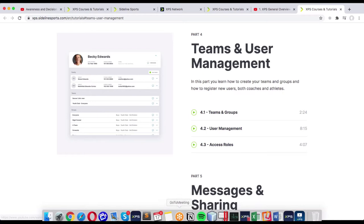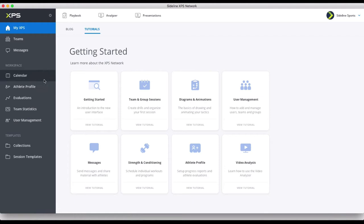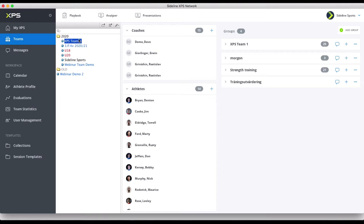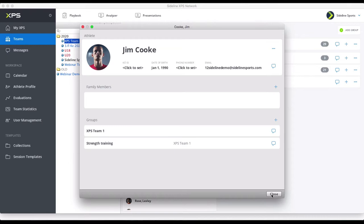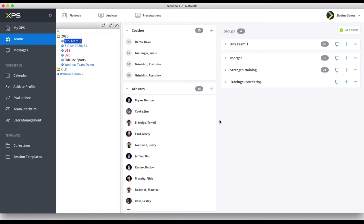So now we have a team, and I'm going to work now with my XPS Team 1 here, where I have the players. Now in here you can also, once you have a player here, click on them, change some of their information, and see what groups they are in and so on. There are more details here I won't get into, but I would again recommend the video. We have a team, we have the players, we might have added our co-coaches in here too.